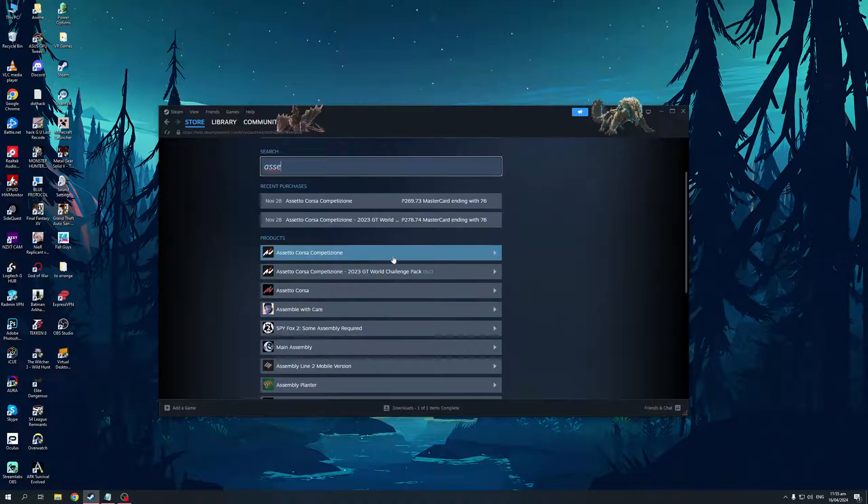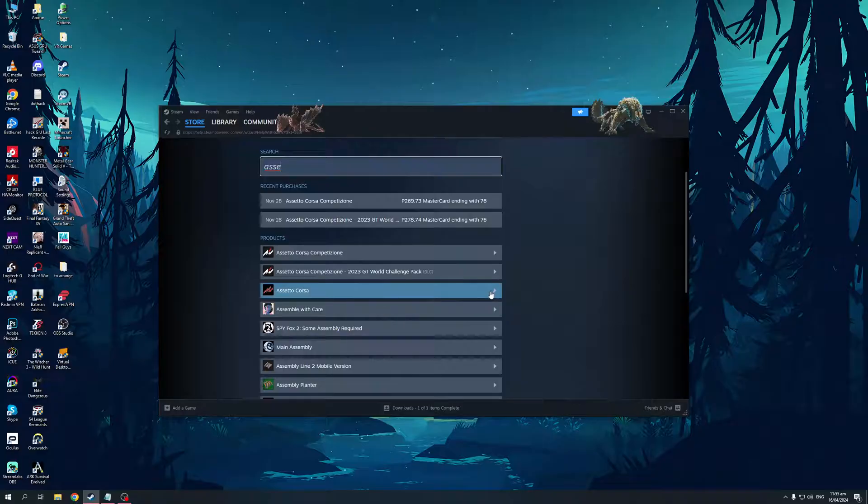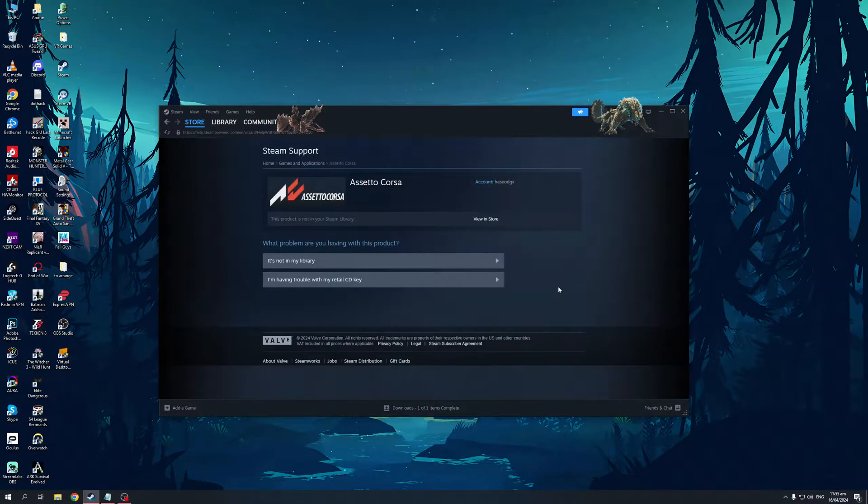So it's this one right here. Okay, this is the one that I actually own, but I don't own the older version of it. So what's going to happen is you're going to click on this, Assetto Corsa.